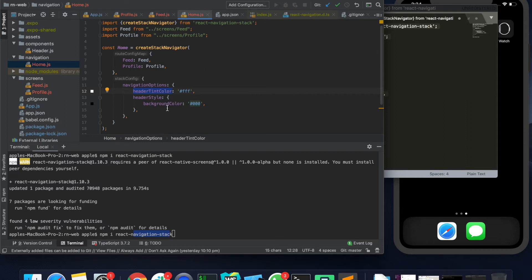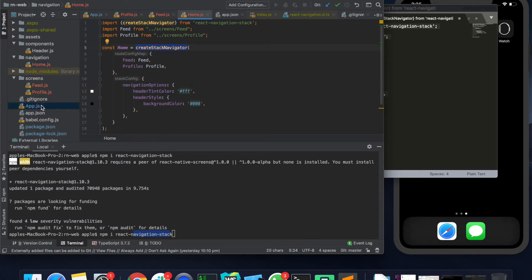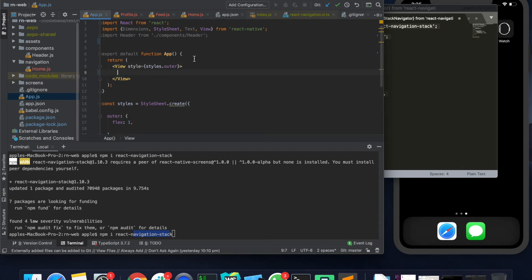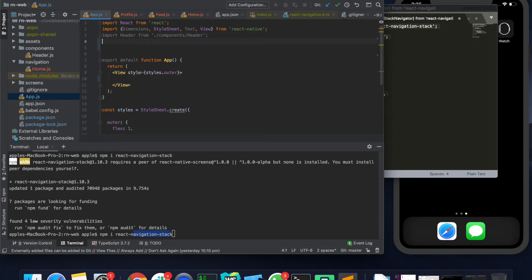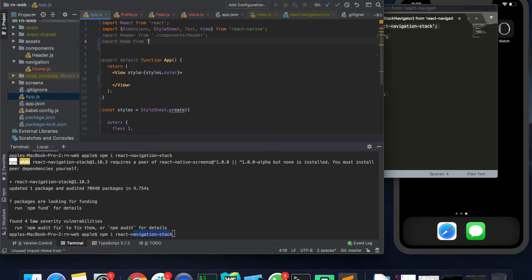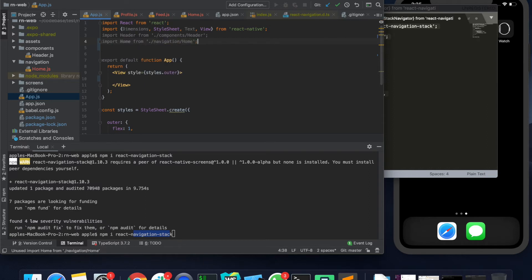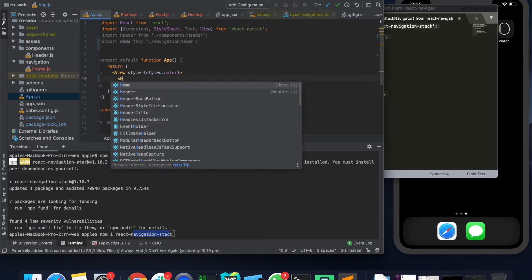Now the stack navigator is set up. What we need to do is to connect this navigator onto the app screen. So what we would do is import the navigation screens. The stack navigator is imported here and we would simply put this here.